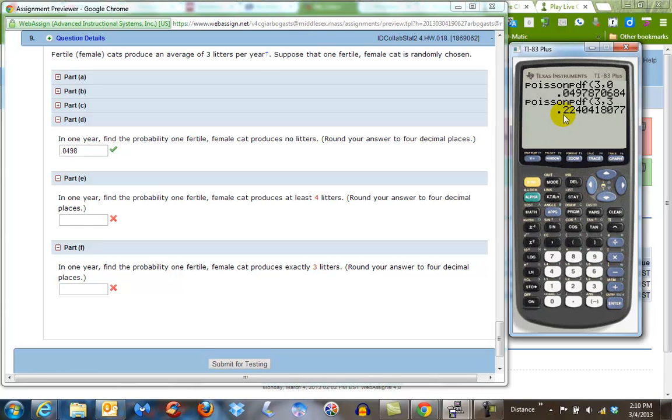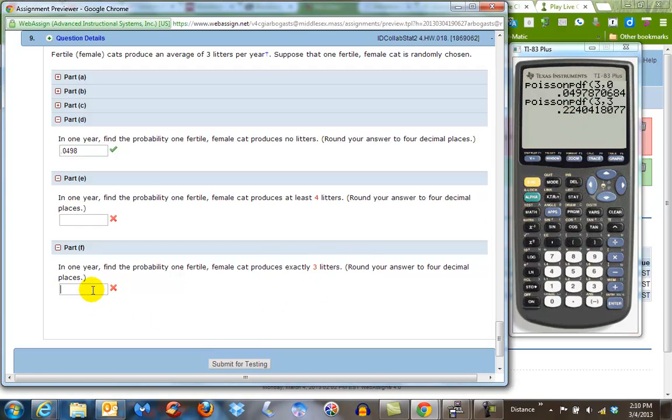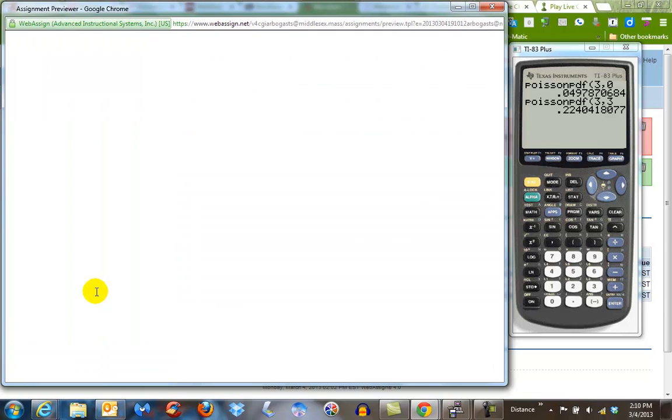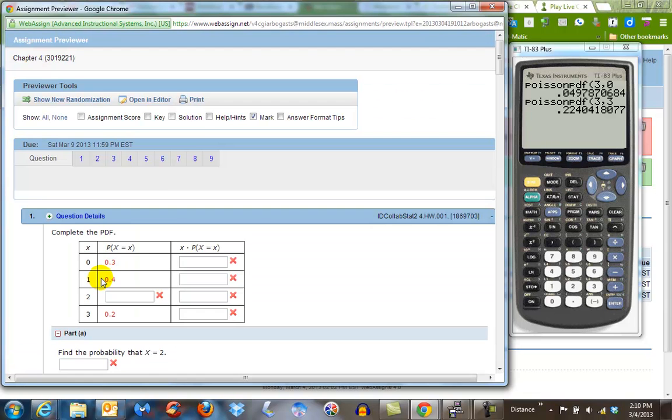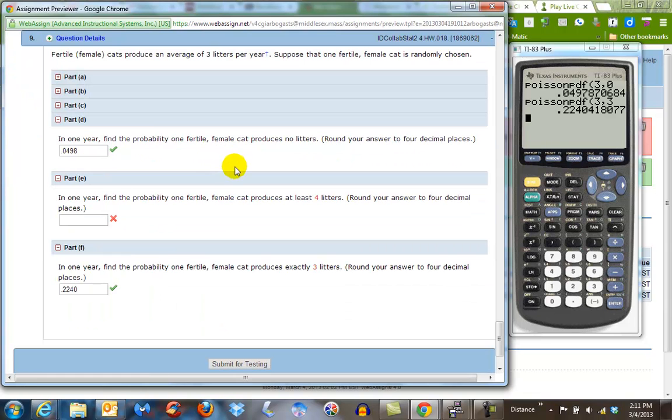And this we find to be, oops, yeah, this is PDF, so exactly three, so that's why we use PDF, and we get .2240, so .2240. And I hit enter, and I go back down to number nine, and I got that one right.